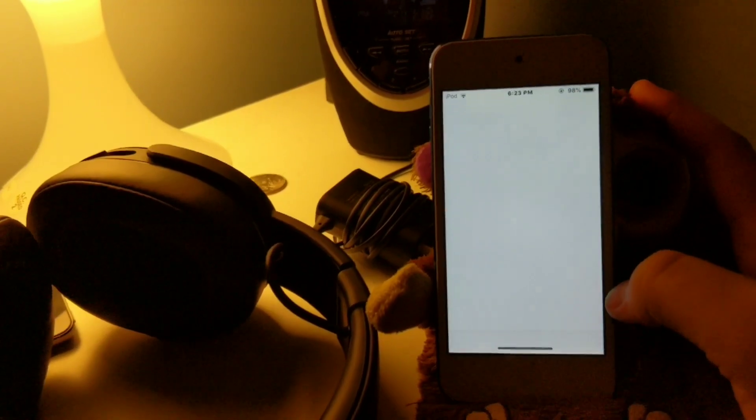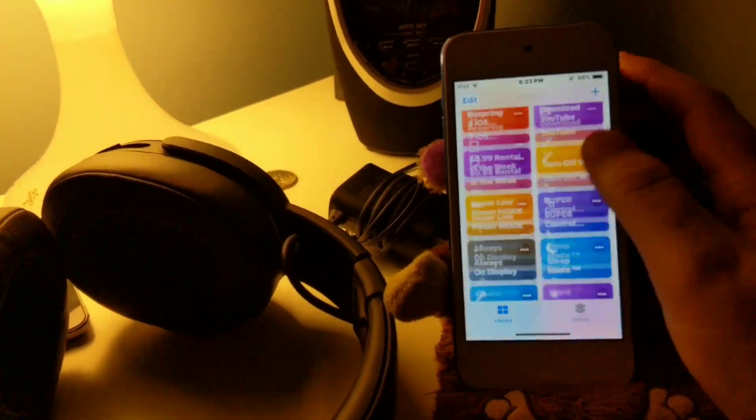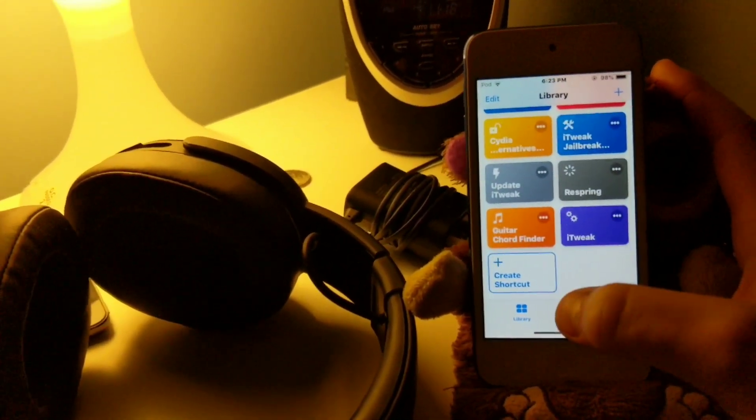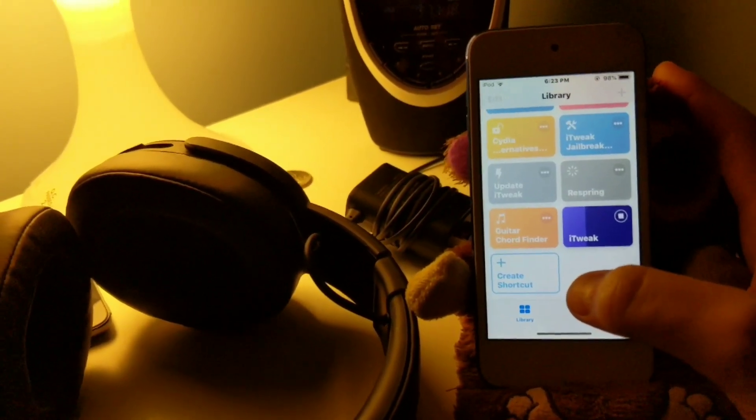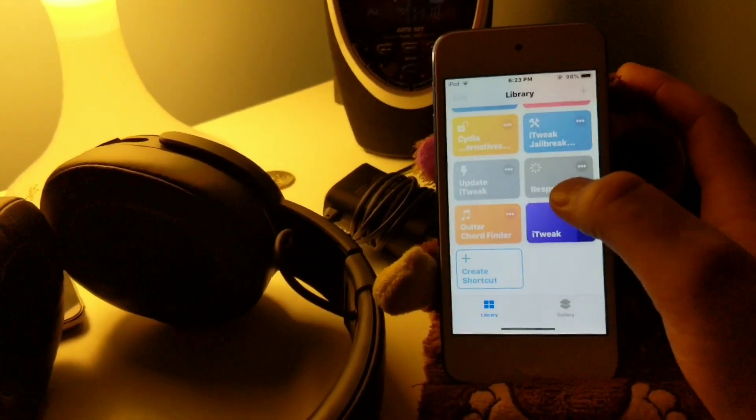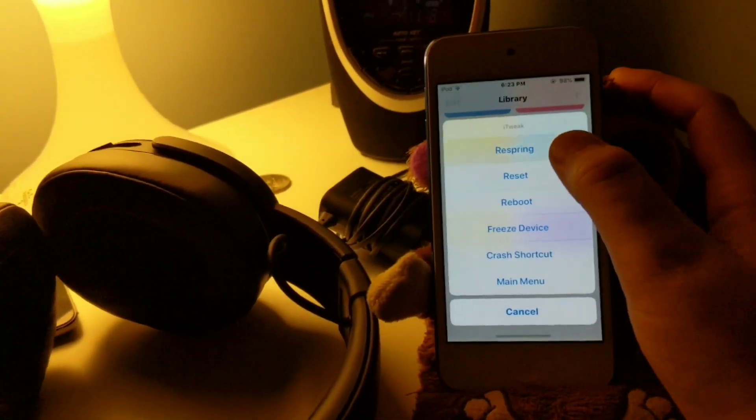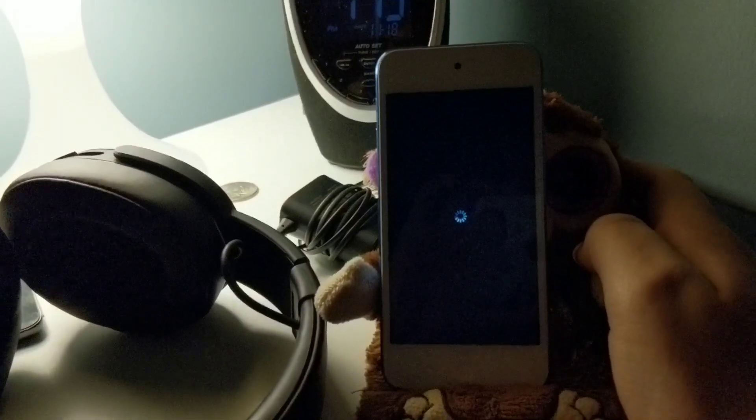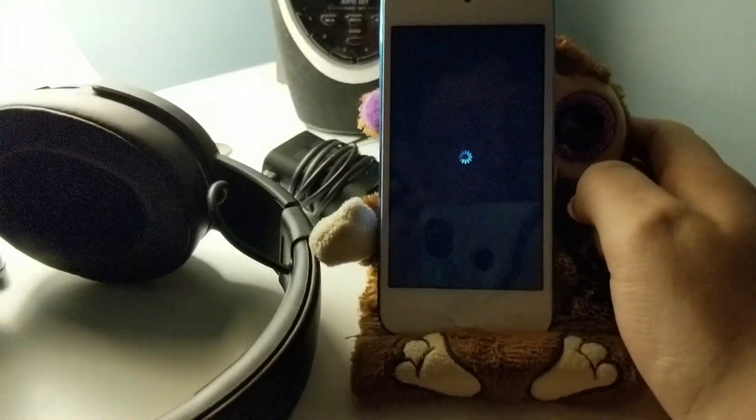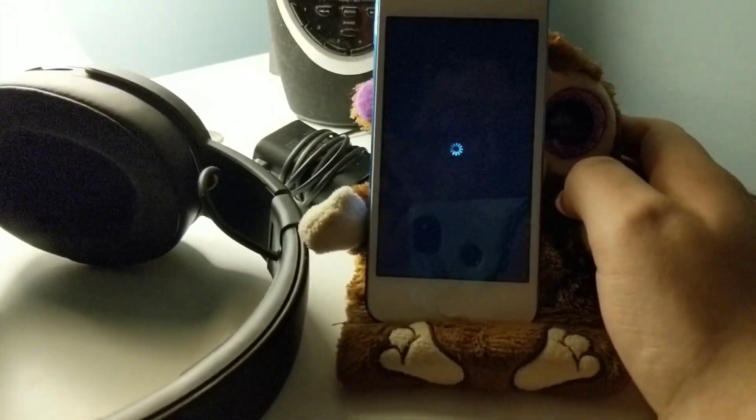And we're gonna go ahead and respring. Now this respring method puts me in safe mode, but that's okay, you can respring twice, that's fine. Go ahead and respring your device and I'll be right back as soon as that's done.